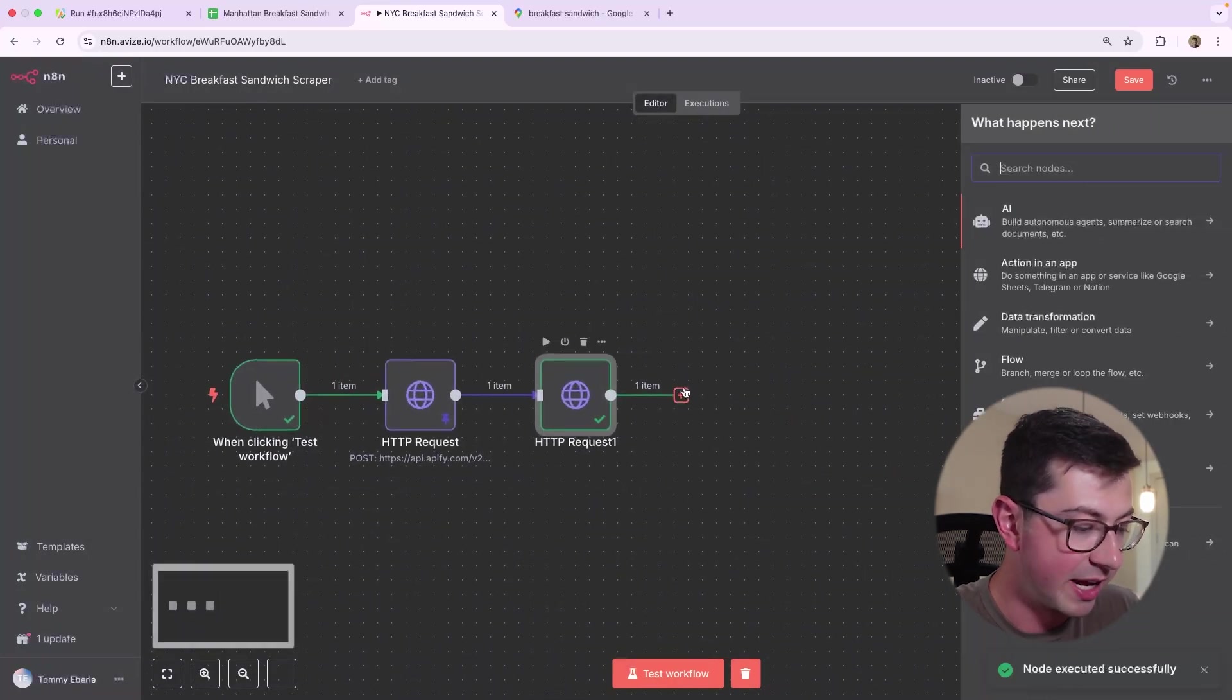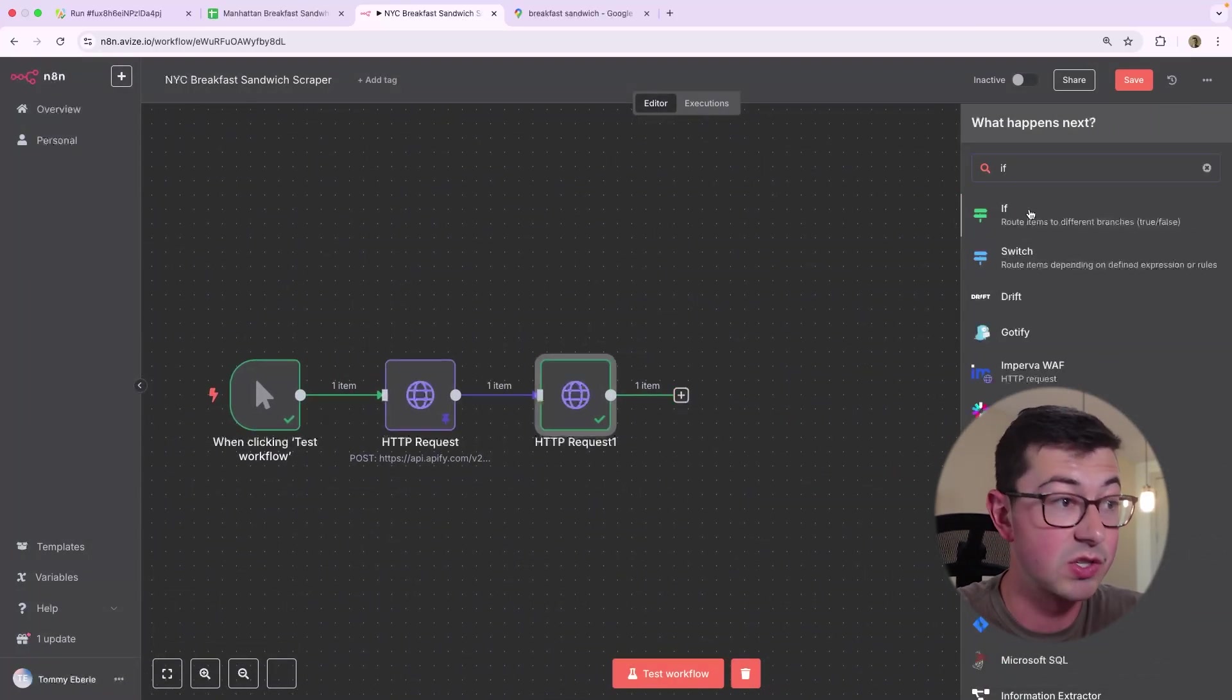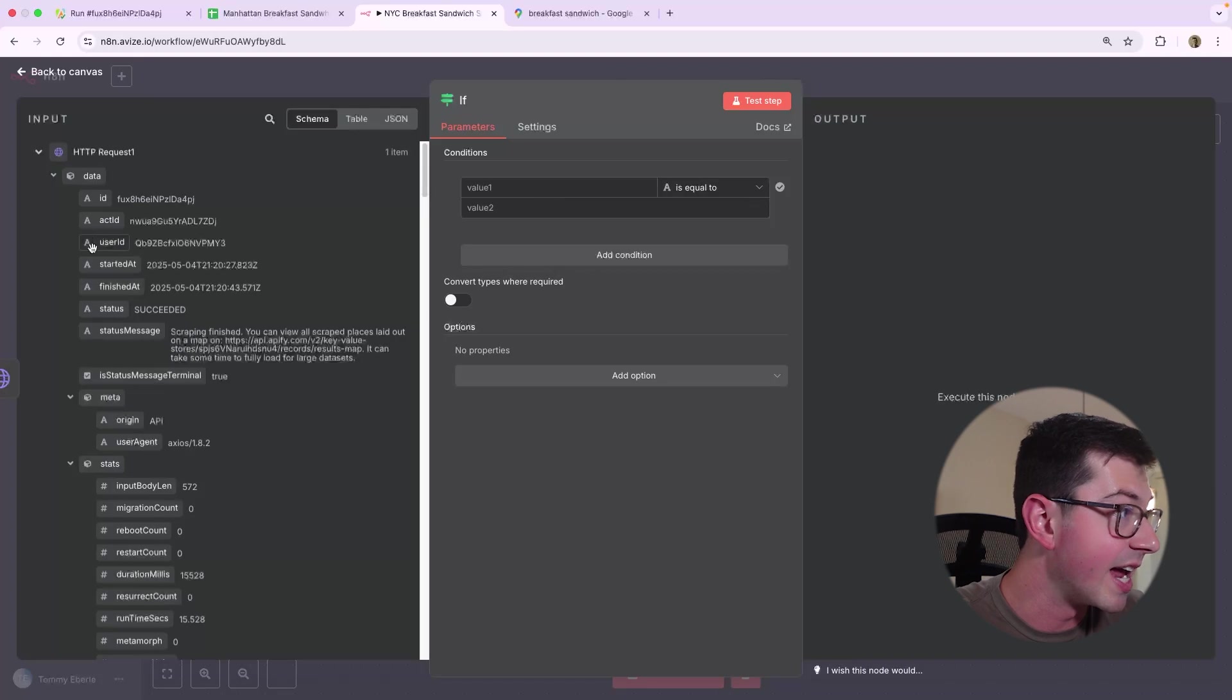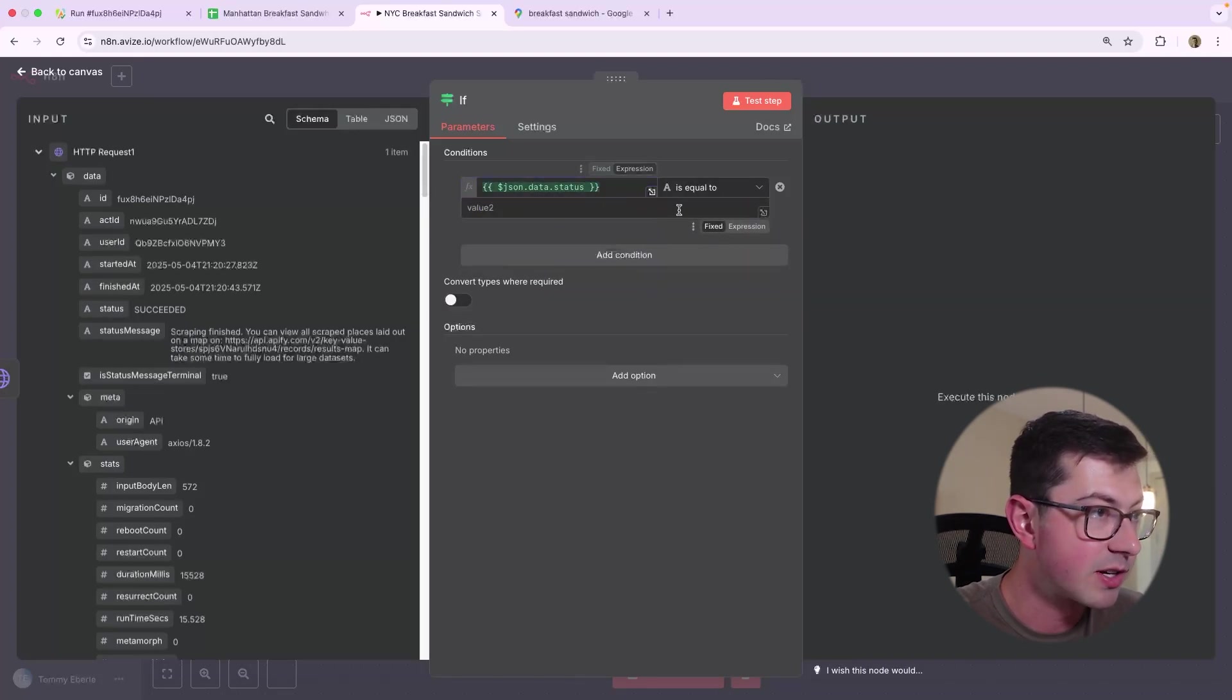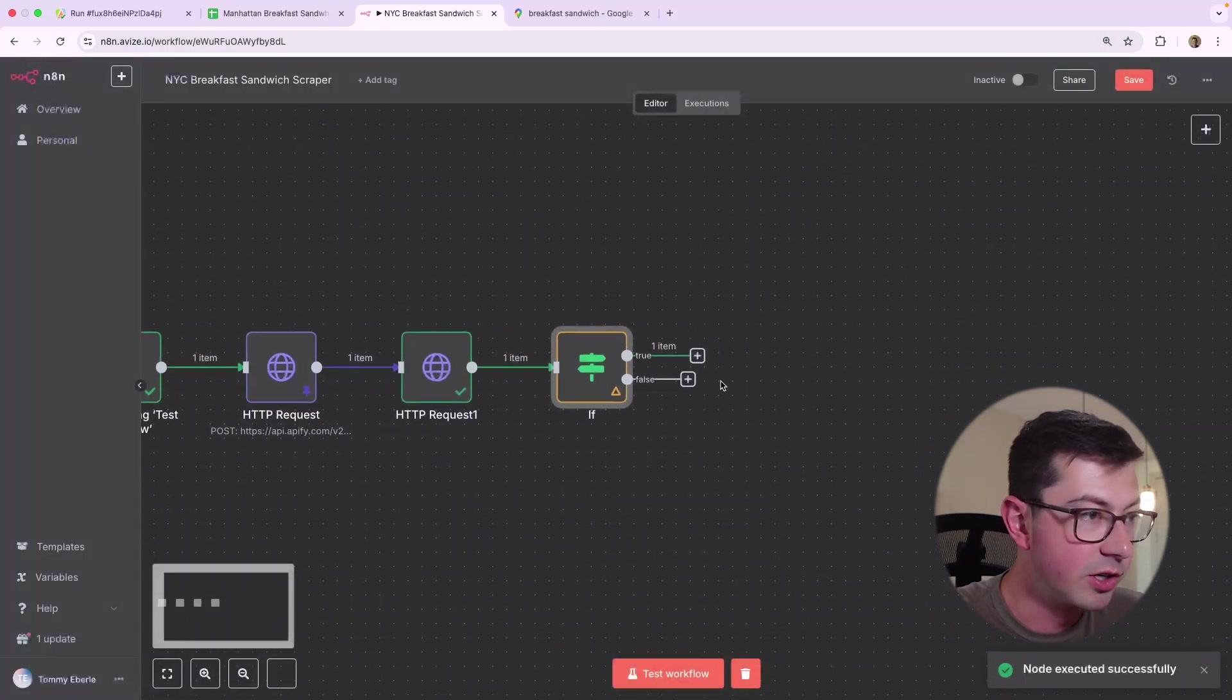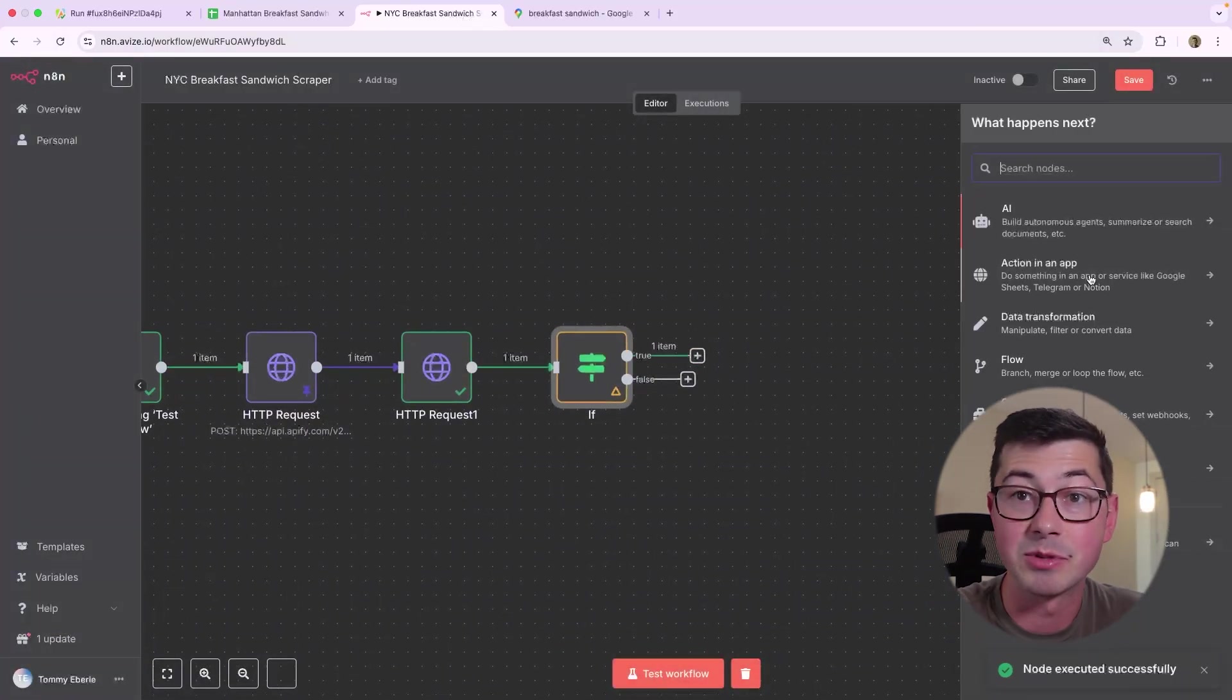Cool. And then assuming that the response, the status is actually succeeded. So now we have this if here. So we're going to say if the status is equal to, we'll copy this. If it's equal to succeeded, then what we're going to do is actually get the dataset items.